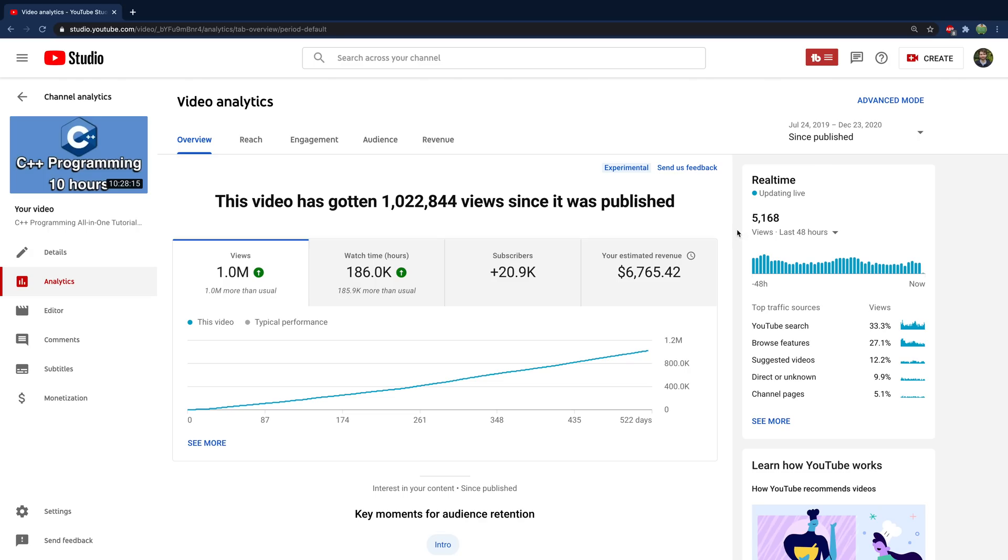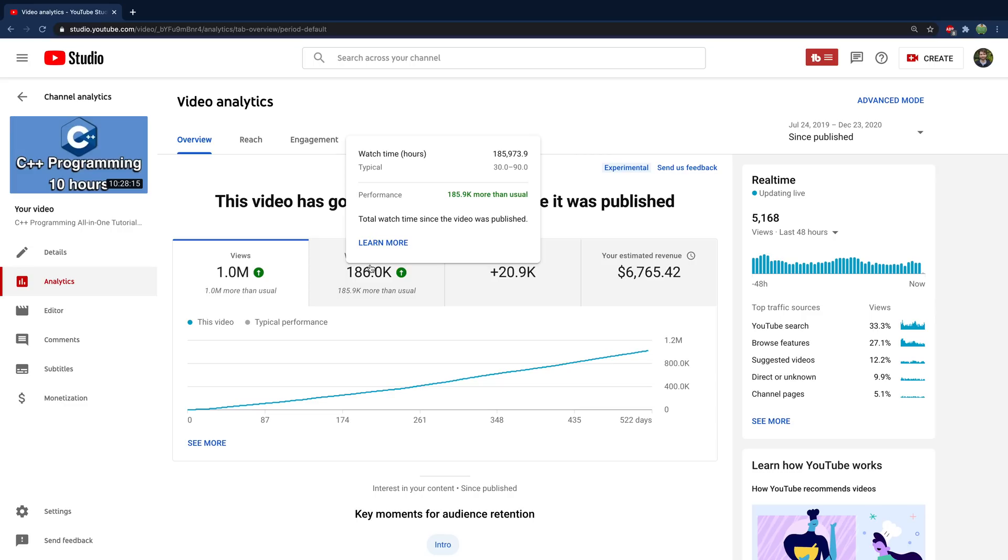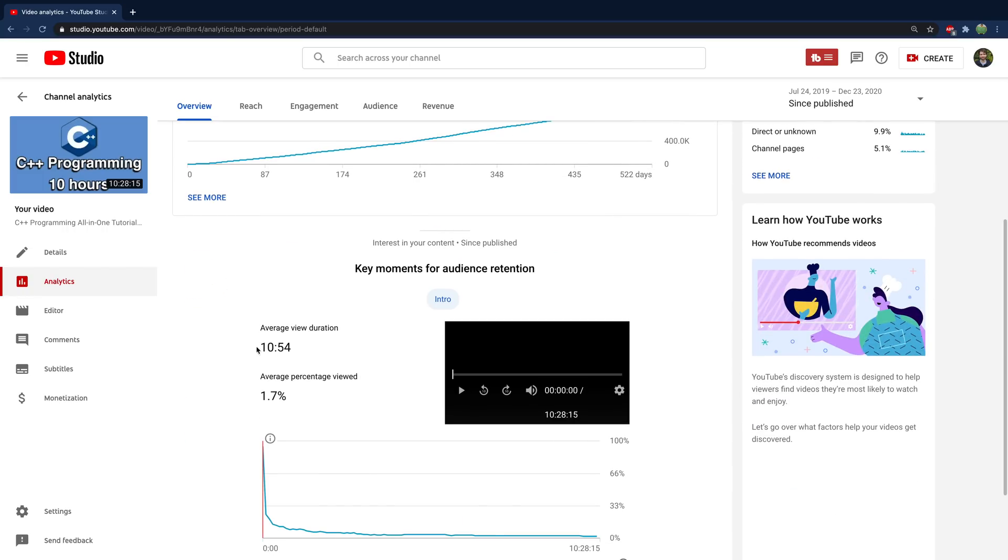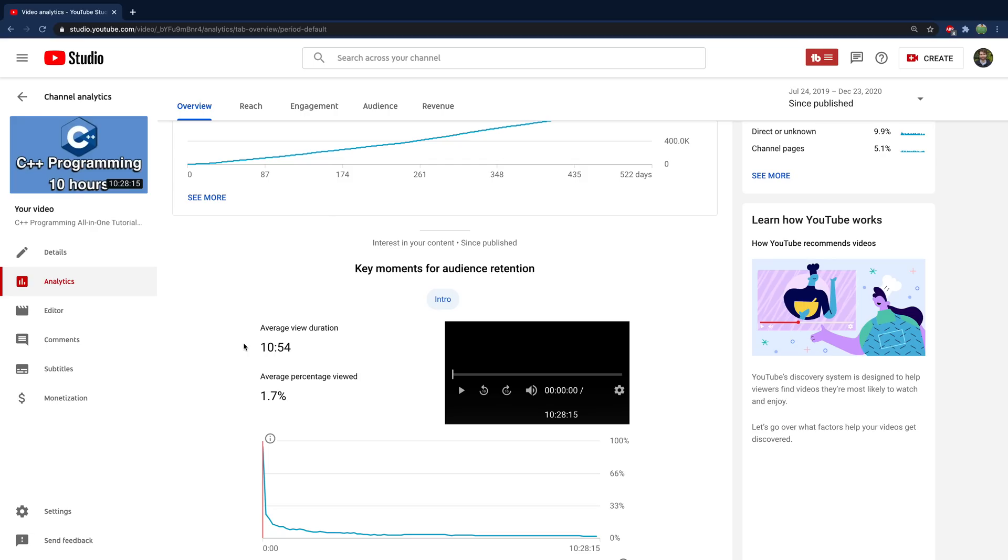So the first thing, this is a 10 hour video, which means this watch time is insane. We're talking 185,000 hours watched and the average watch time of 10 minutes and 54 seconds for my content. That is just outrageous. Like my average watch time is four minutes, which is I think pretty good in the YouTube world for this niche. I think overall getting a video that's long that engages people for a long period of time is the way to go.